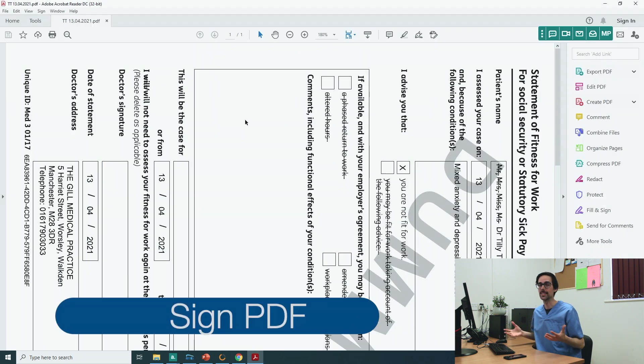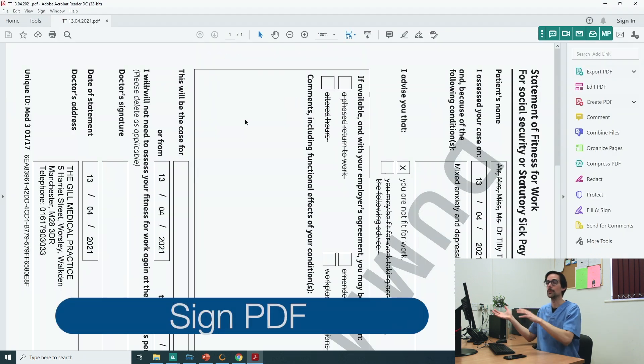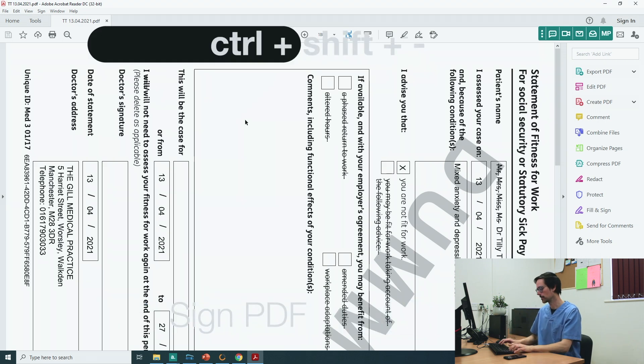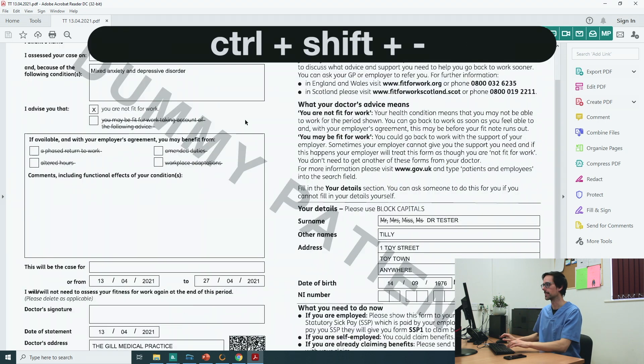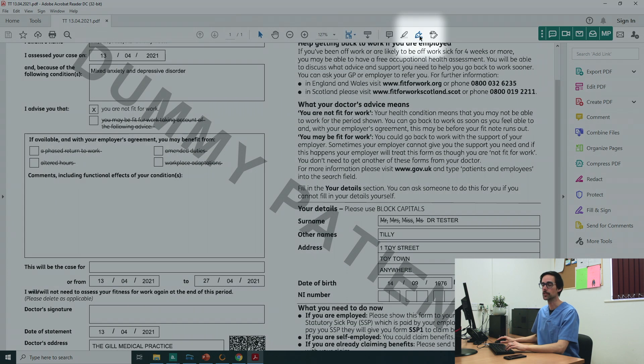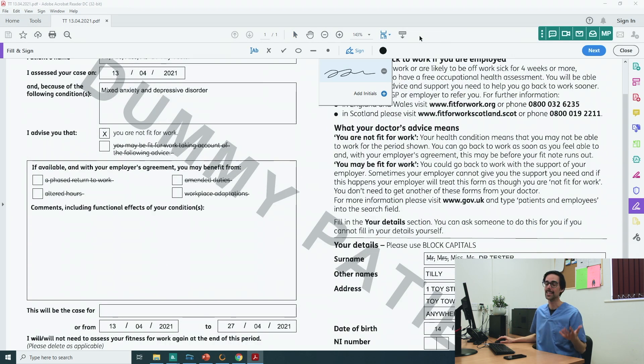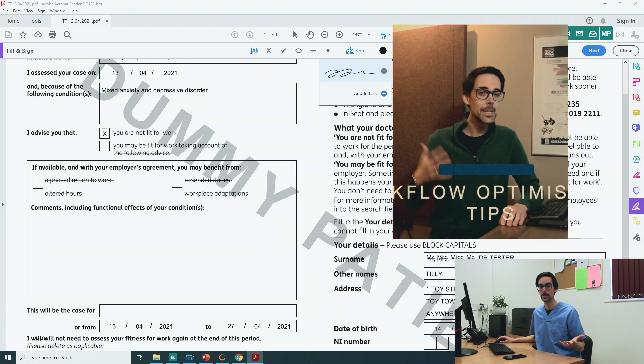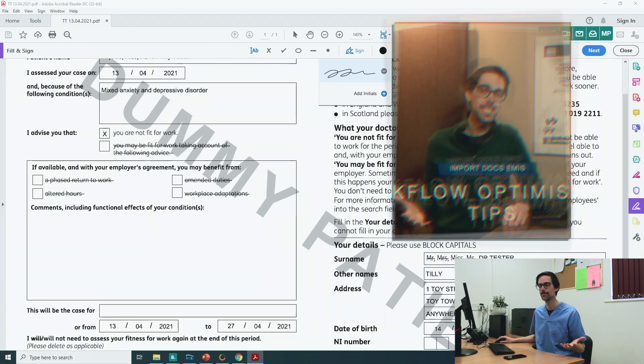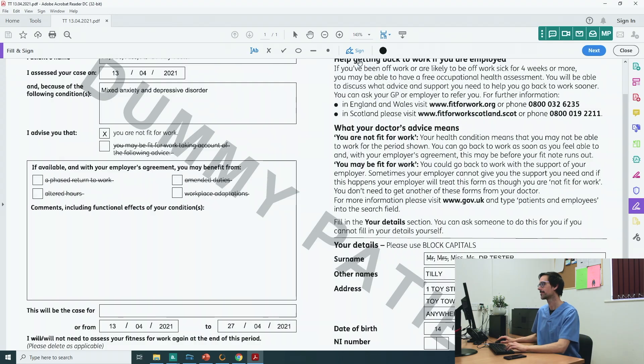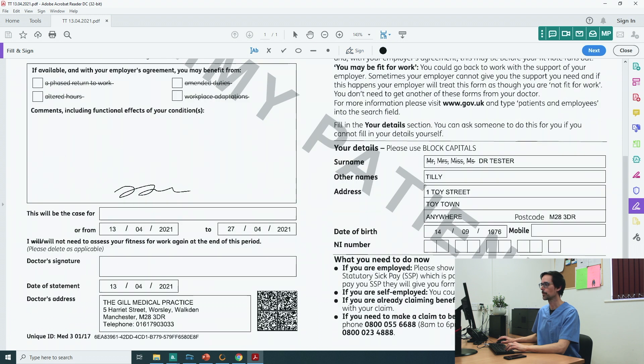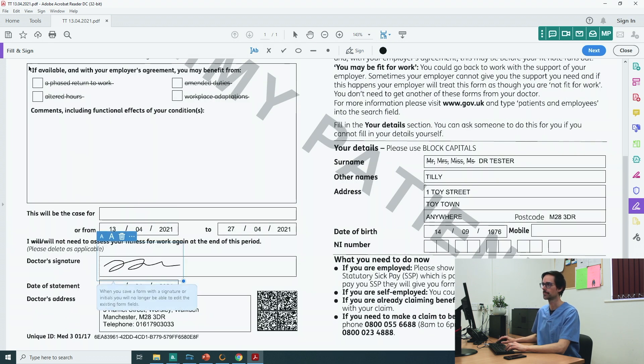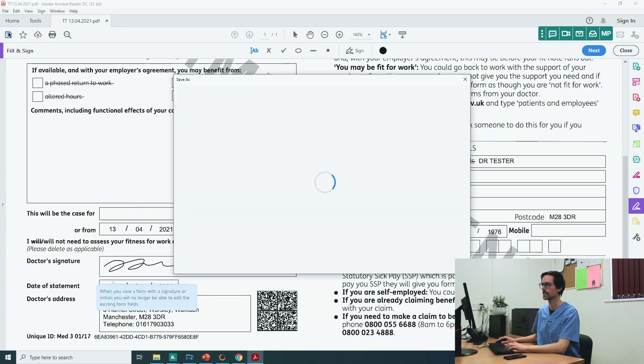Now here's a shortcut to flip the sick note counterclockwise: Control, shift, minus. Go to your signature. I showed you how to create signatures in this video, and the link is going to be on the screen now. Bring it down. Doctor's signature. And save.